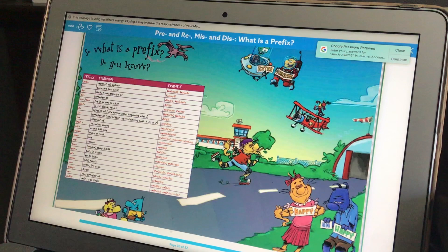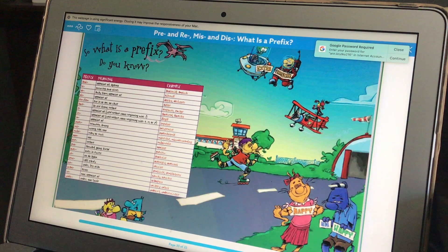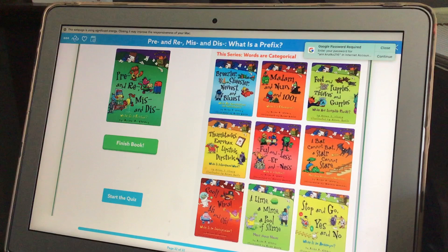Bi means two — we already talked about that in class. So bifocals means there are two lenses in the glasses, and bicycle has two wheels. You can go ahead and take a look at this list and come up with some other words. There are also some examples along the side as well.